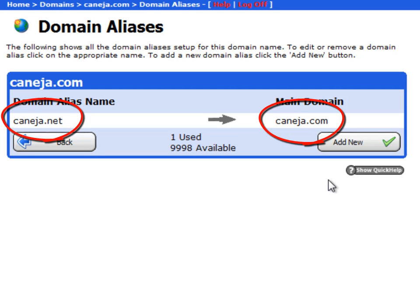if I email sales at kaneja.net, my sales at kaneja.com will also trap that email. So that concludes the domain aliases feature.